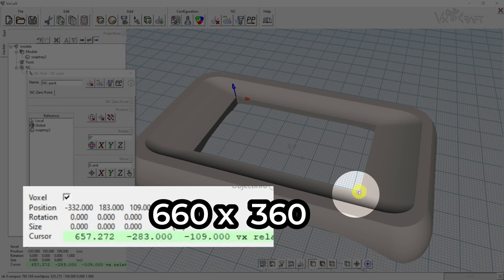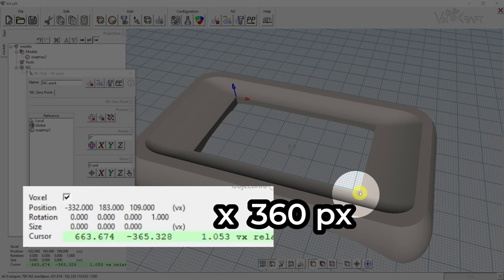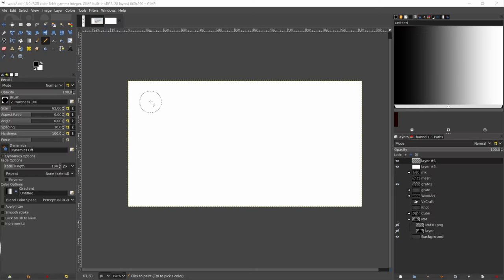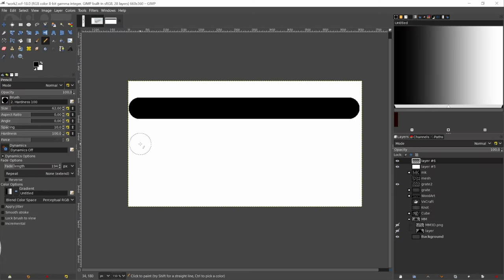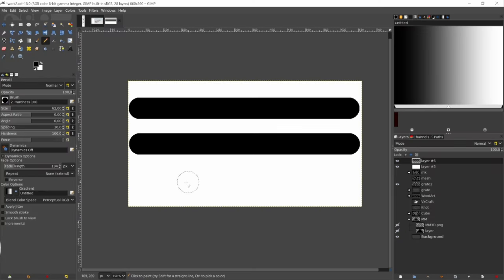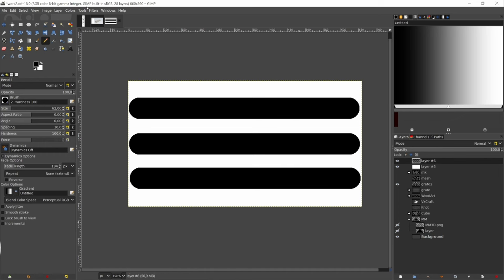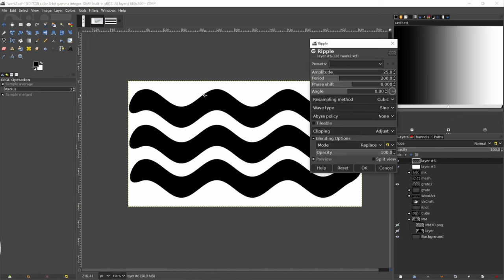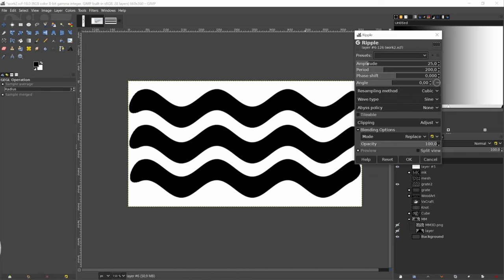Now we can take this size into any graphics program and give the inlay a design. The brightness of each pixel defines the height of the geometry. Black pixels create the cutout.